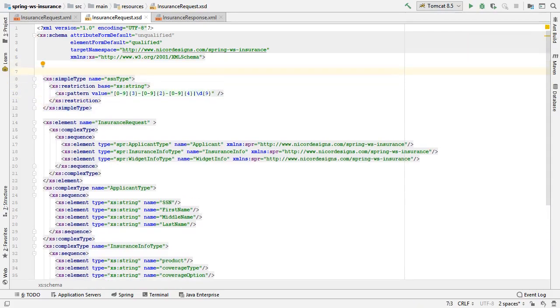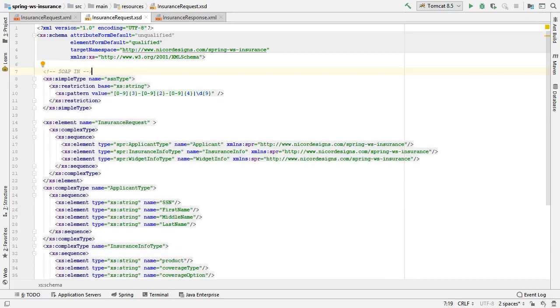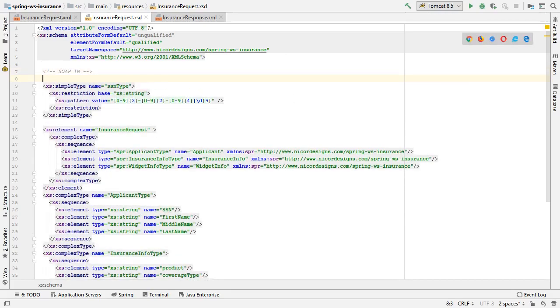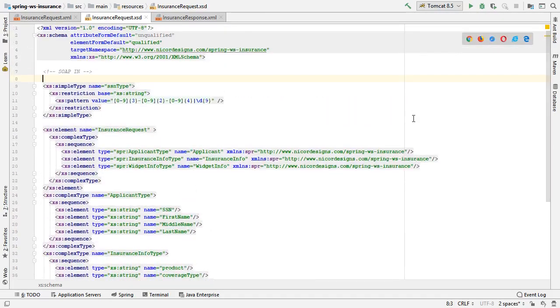And we're just going to write a little comment for ourselves here to say this is our incoming SOAP XML element. And that is our defined insurance request dot XSD.